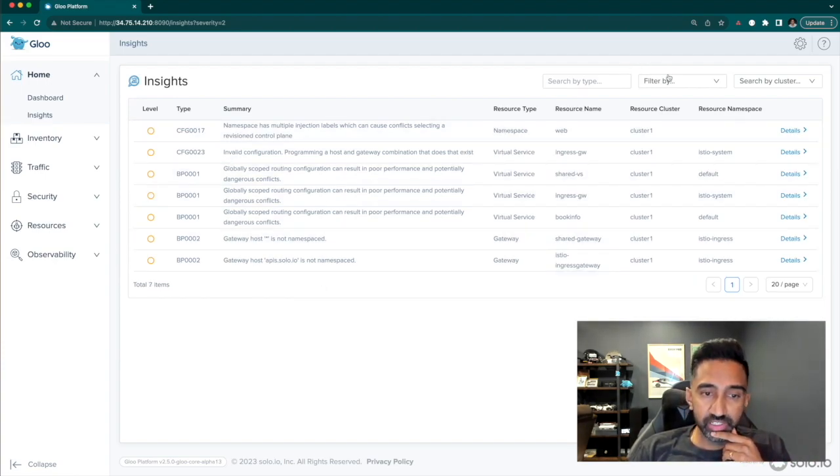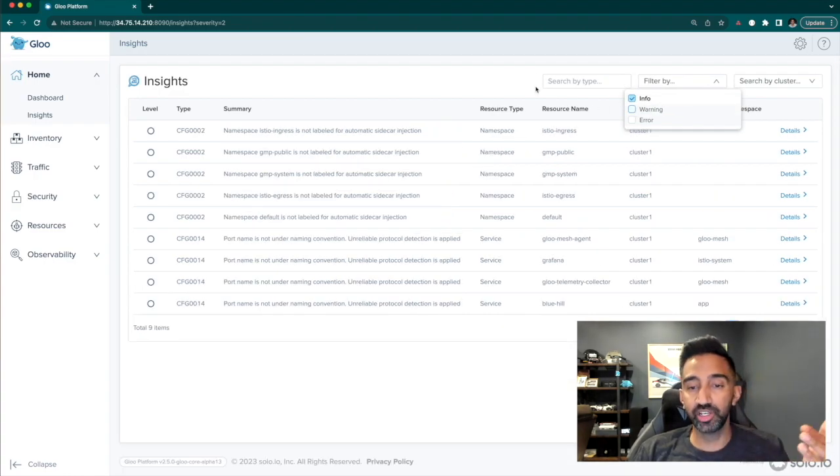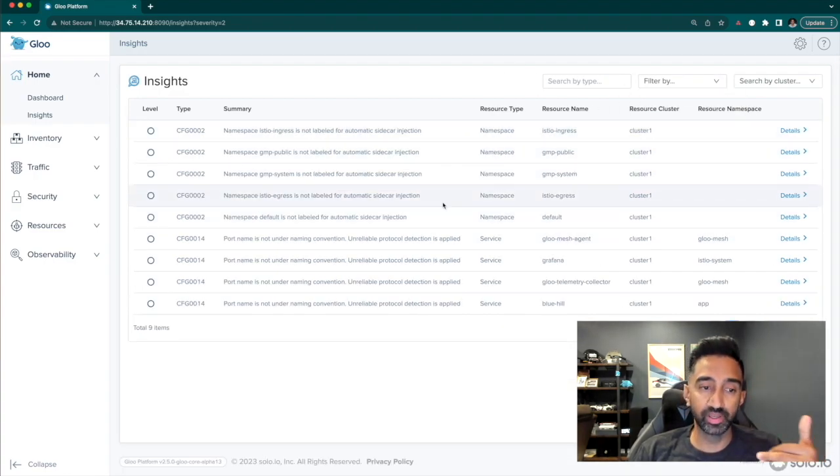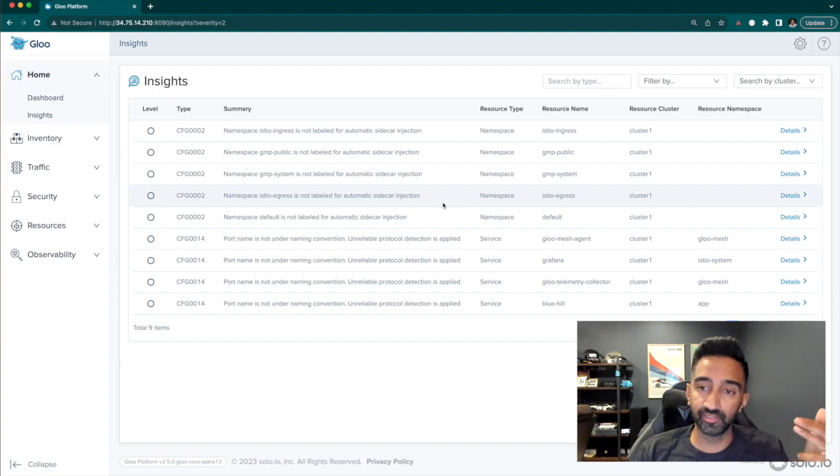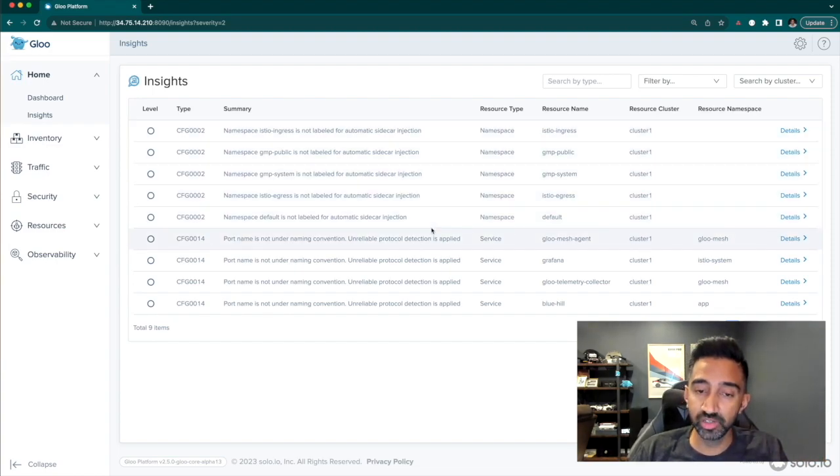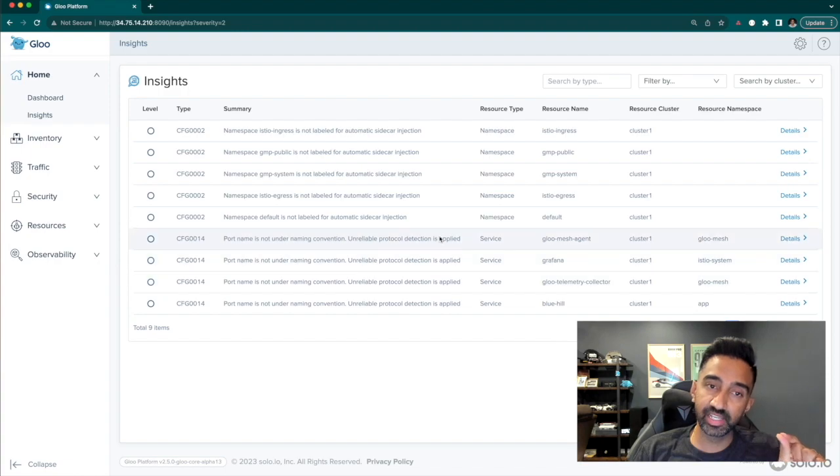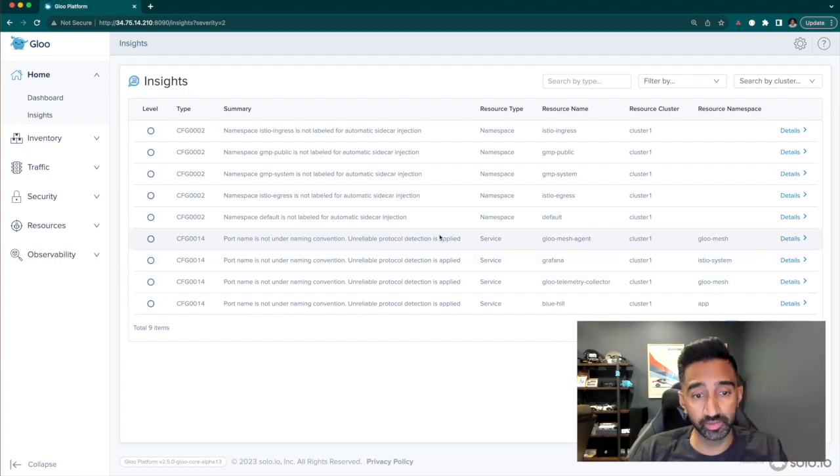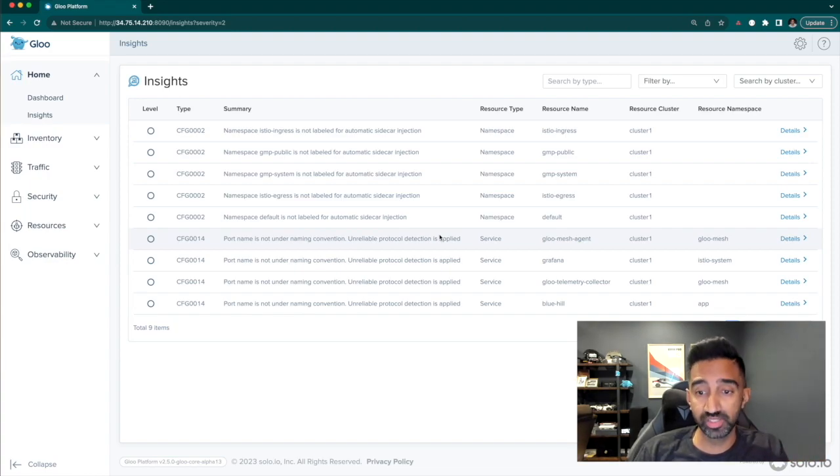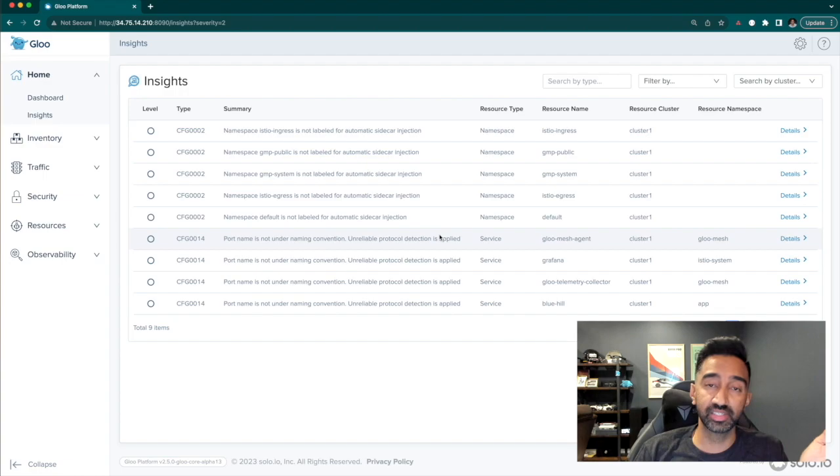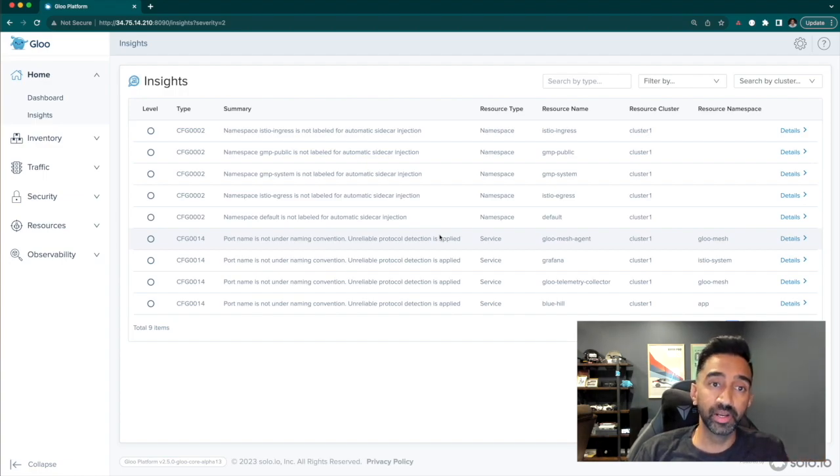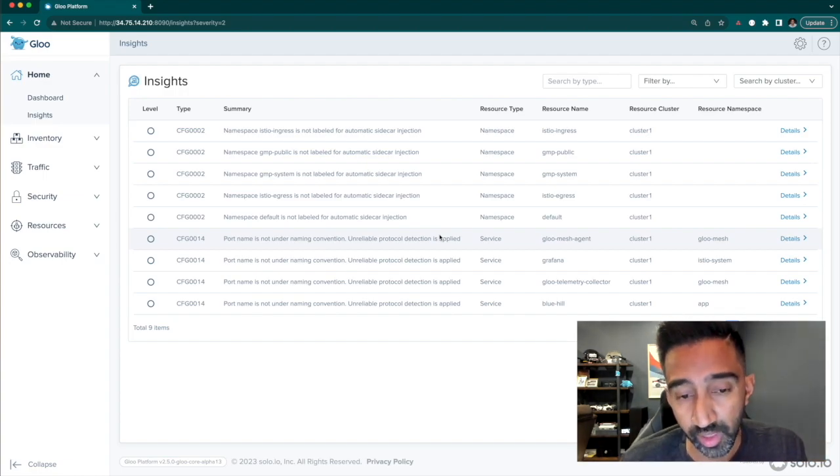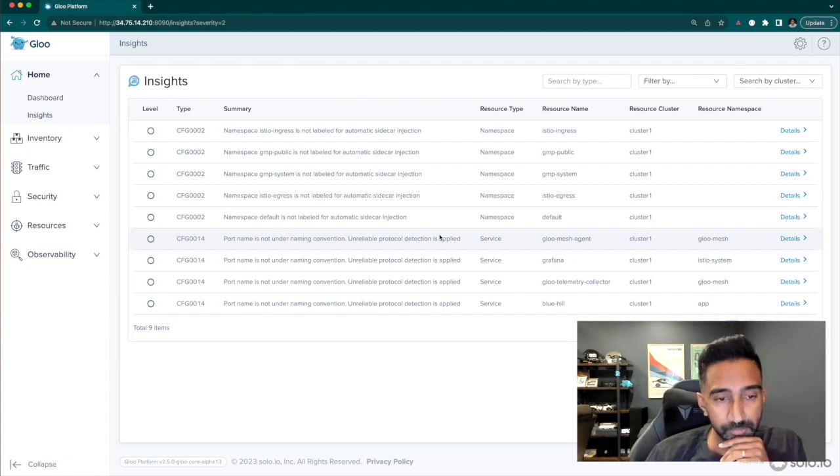The info section, you can see things around general hygiene and best practices. For example, you can see that I have a lot of namespaces that are not yet participating in the mesh. And also, I can see insights about port definitions that I'm not defining in my services. Istio is having to resort to protocol sniffing to be able to do that, and that is unreliable. We've often seen intermittent problems that our customers report because of not specifying the port name according to convention.